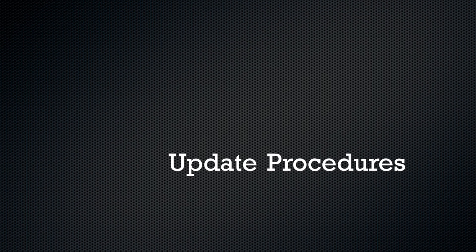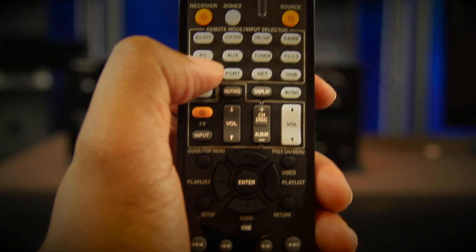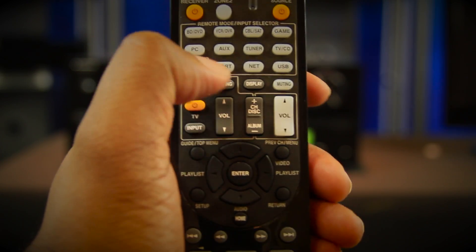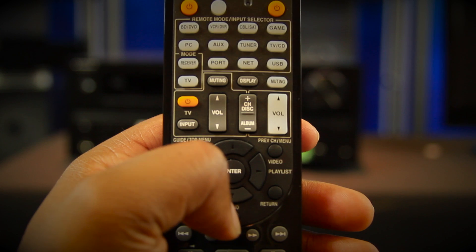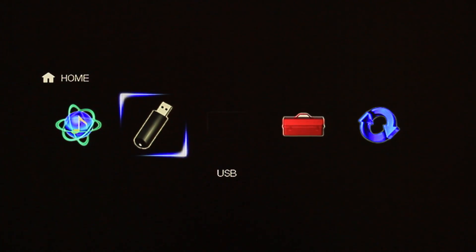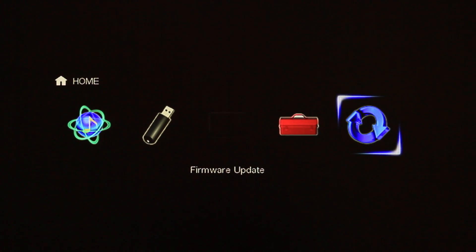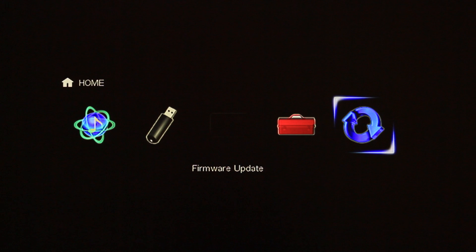These are the procedures that you will need to follow. Press receiver followed by the home button. The home menu will be displayed on the TV. Select firmware update and then press enter.